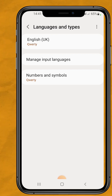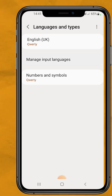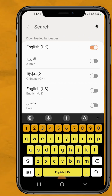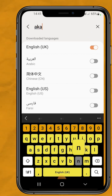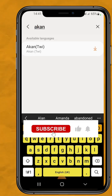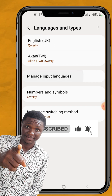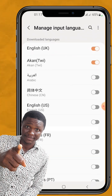Tap on the search bar and type Akan. Tap on Akan to download, then tap on Download. Once you are done with the download, enable it.